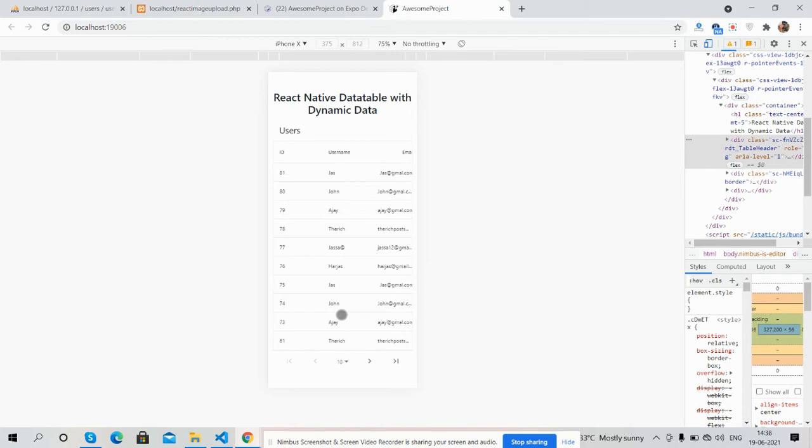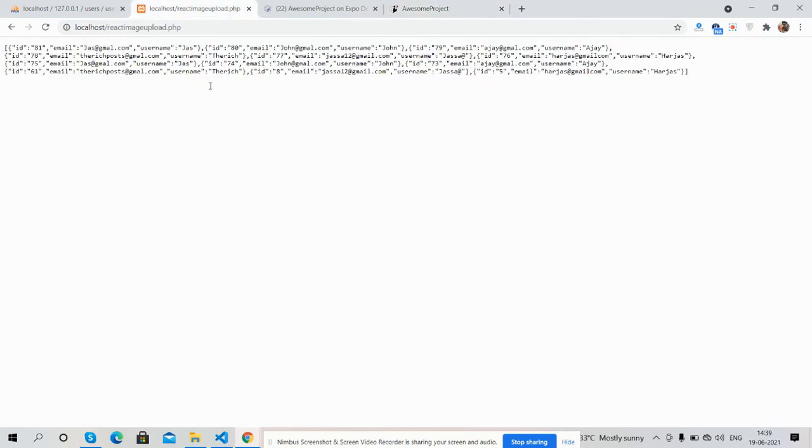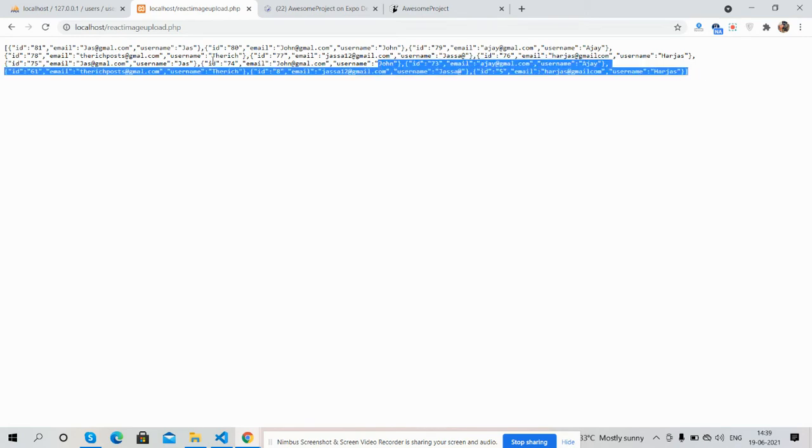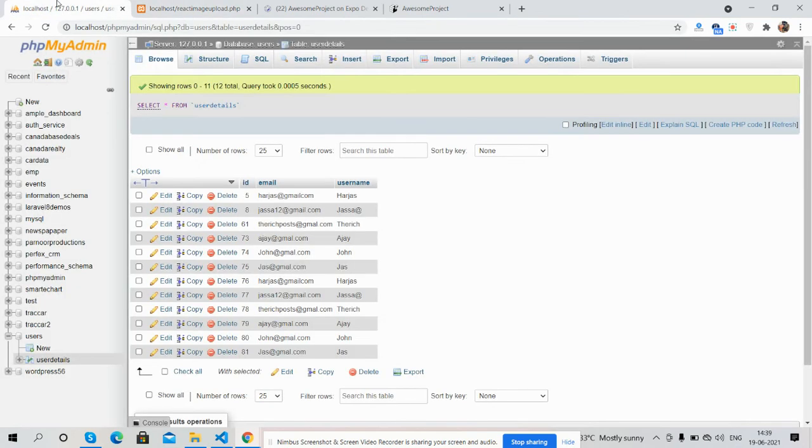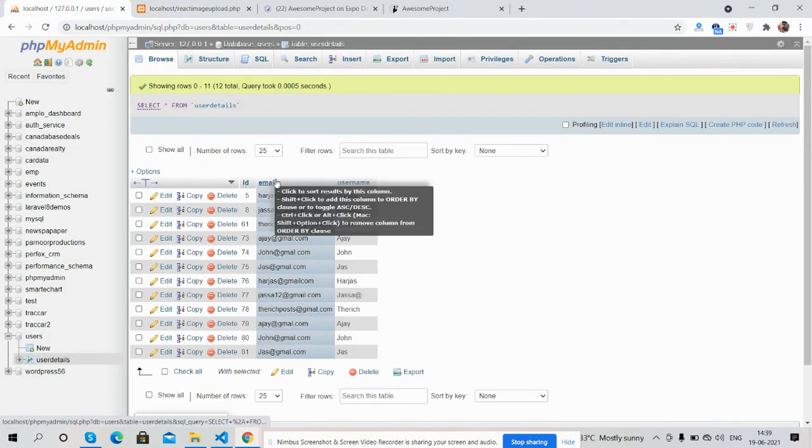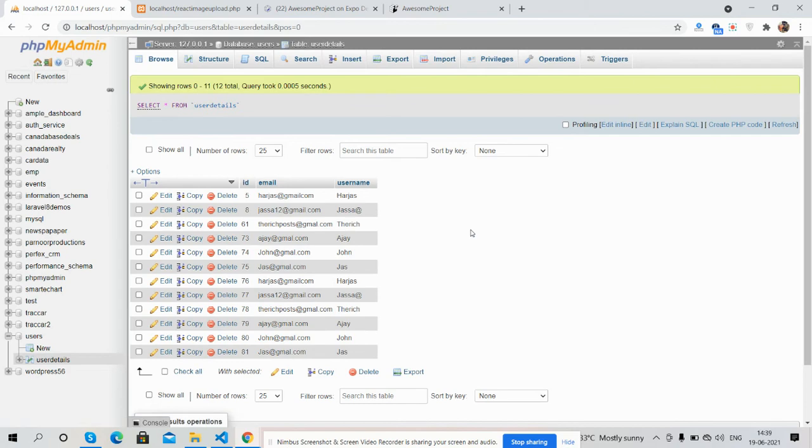Guys, like always, I will share the source code link inside this video description. Guys, also I will show you my dynamic data. Here is my backend API and here is my database from where I'm getting the data.